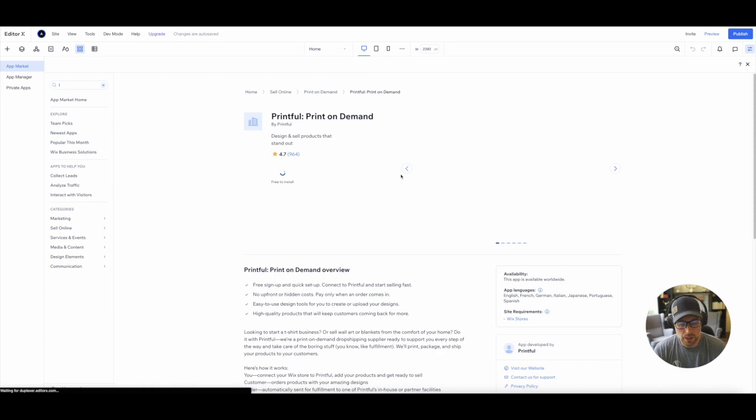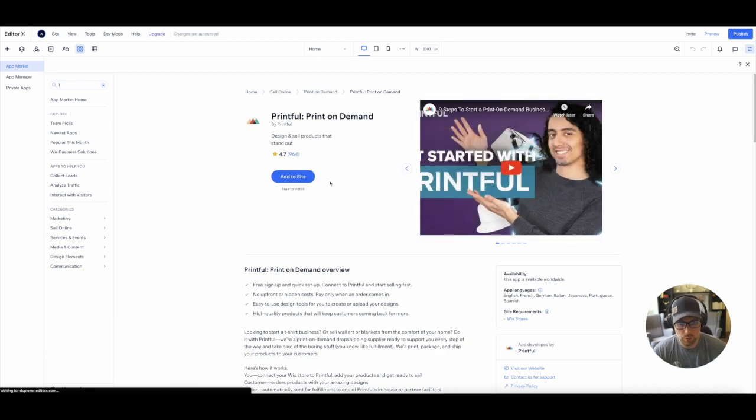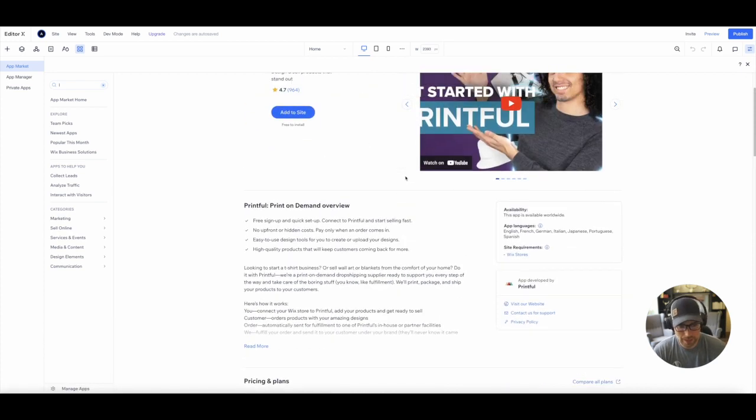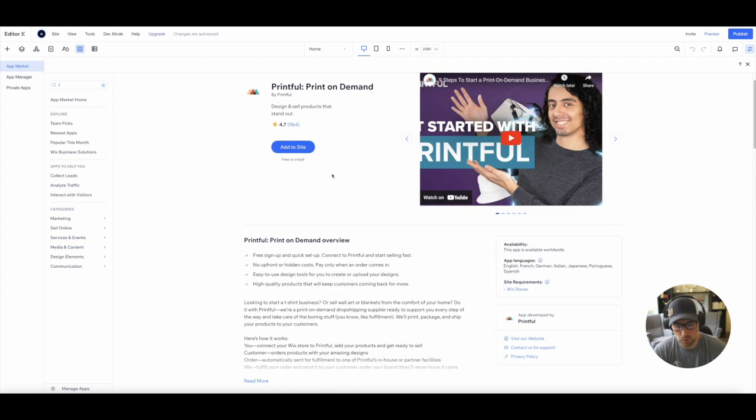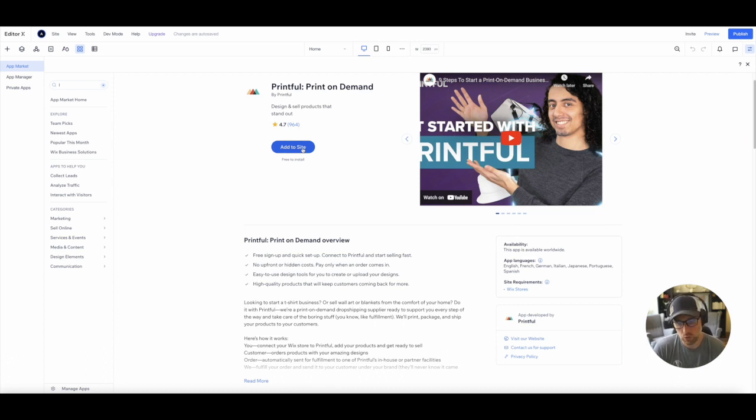Okay. And on the Printful page, there's a bunch of information and tutorials about how to set up the app, but we're just going to go ahead and click add to site. Of note, this is free. It's pay as you go. So you only pay when people purchase products from your store. So go ahead and click add to site.